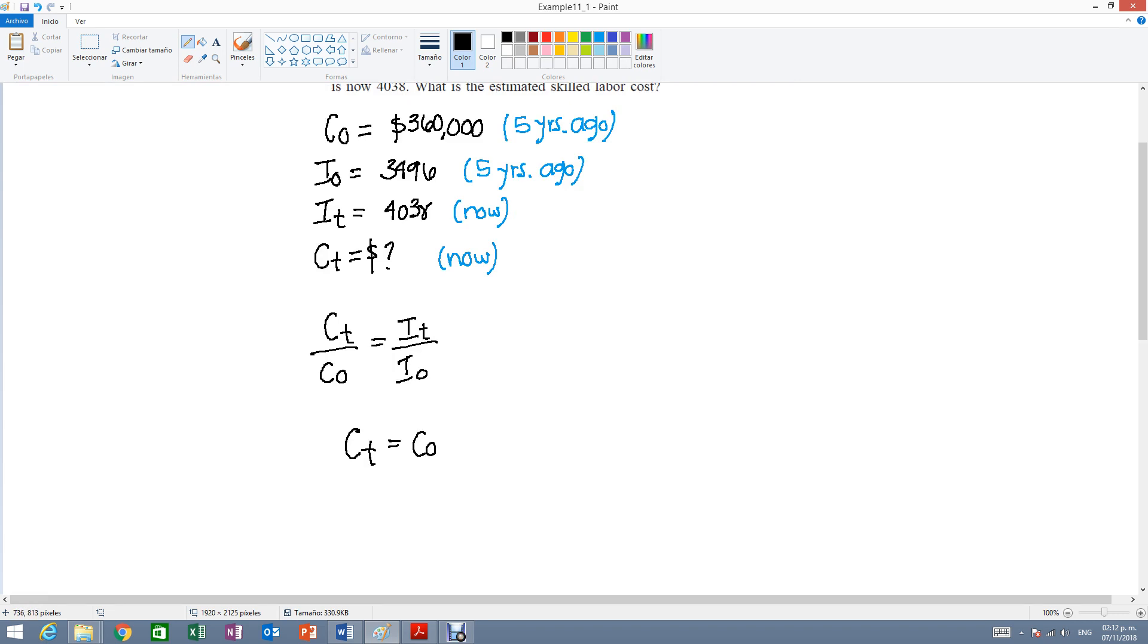It's going to be C0 equal to index T over index 0 and we just plug in the values.